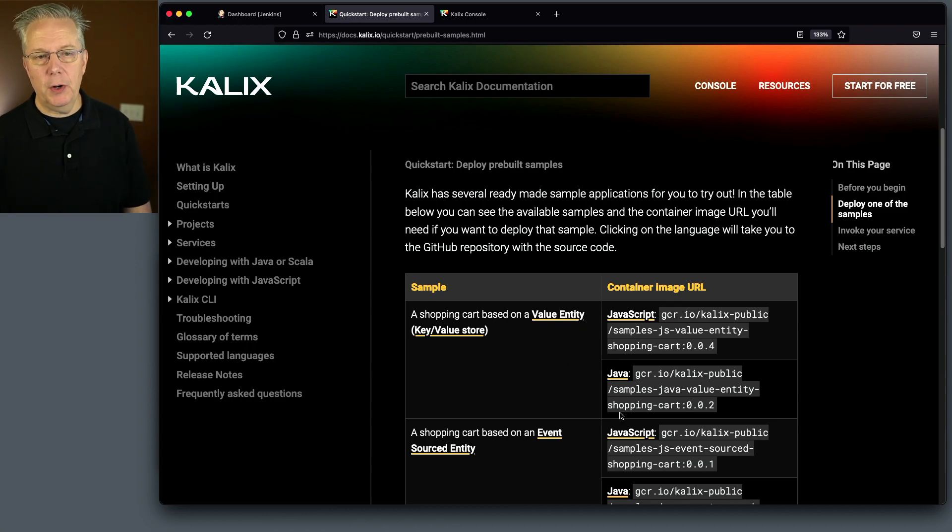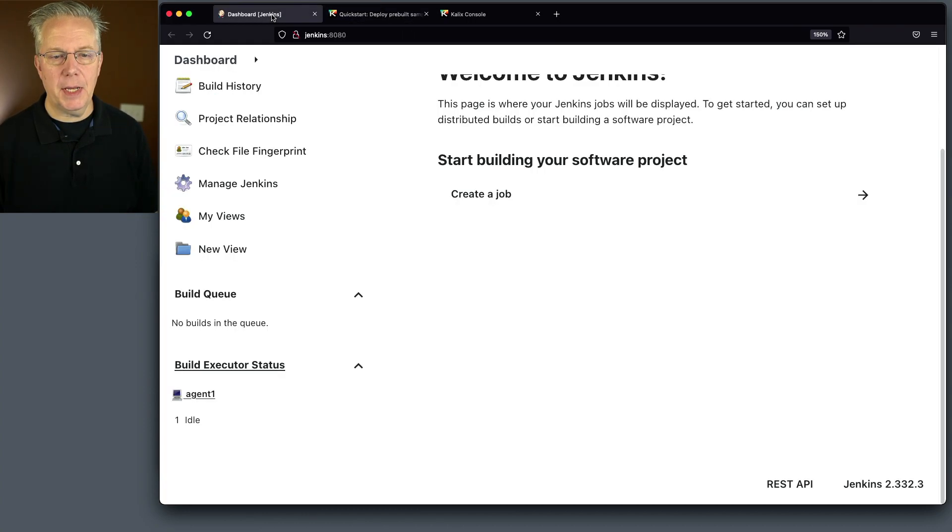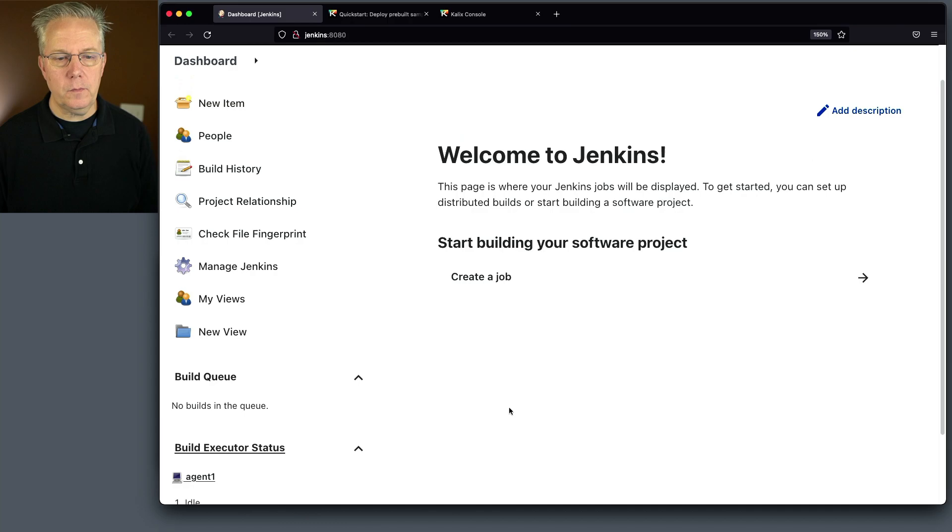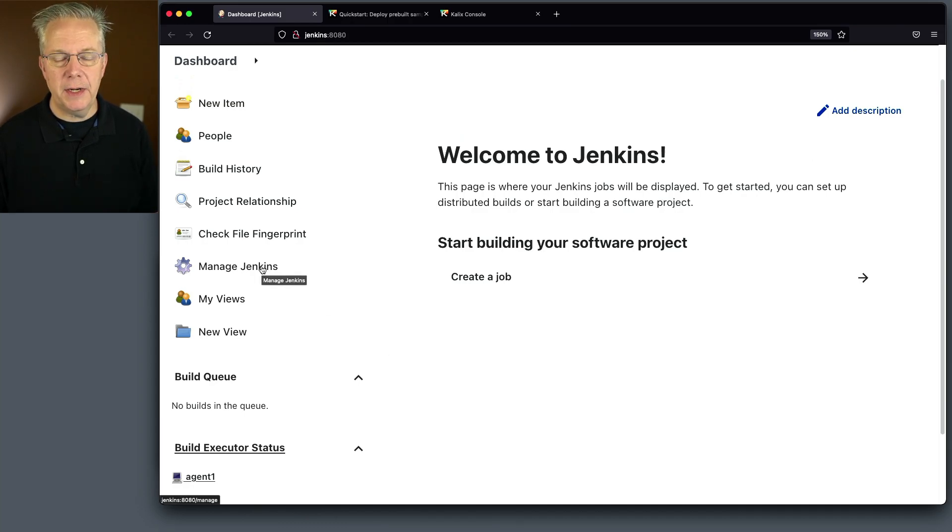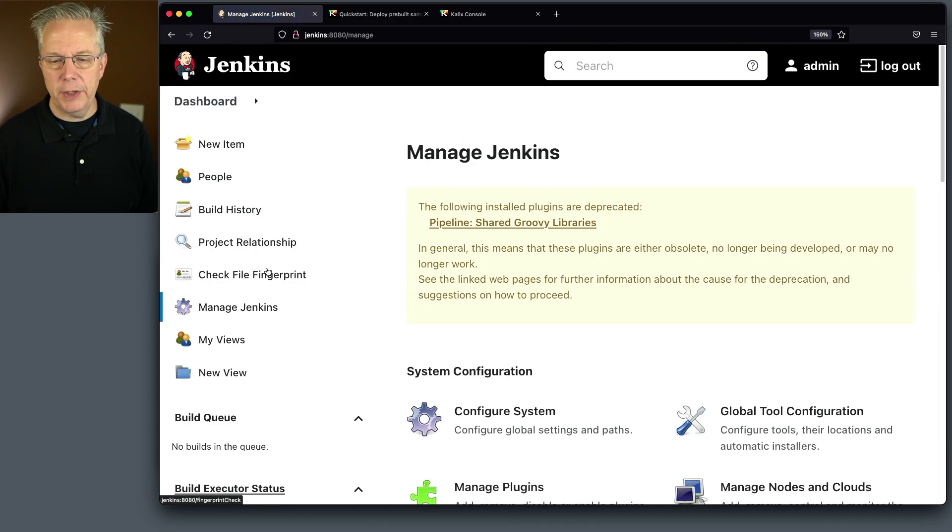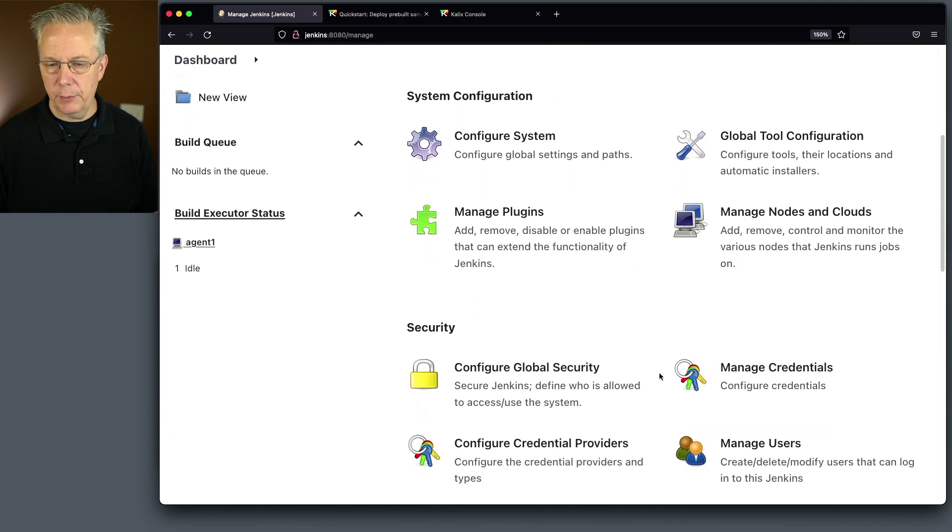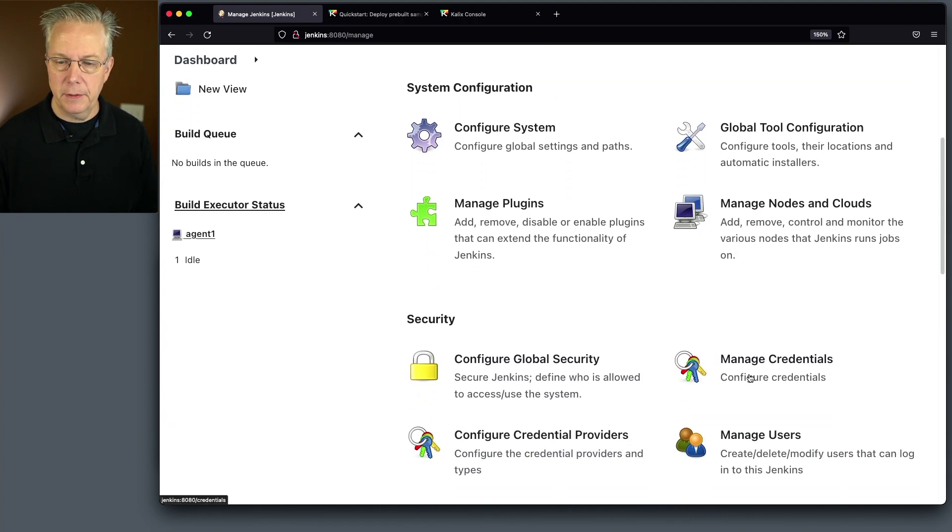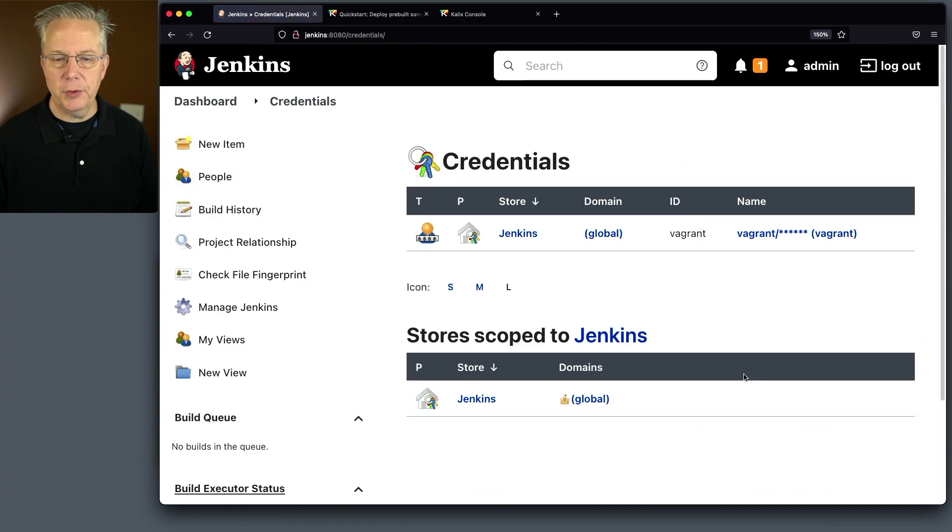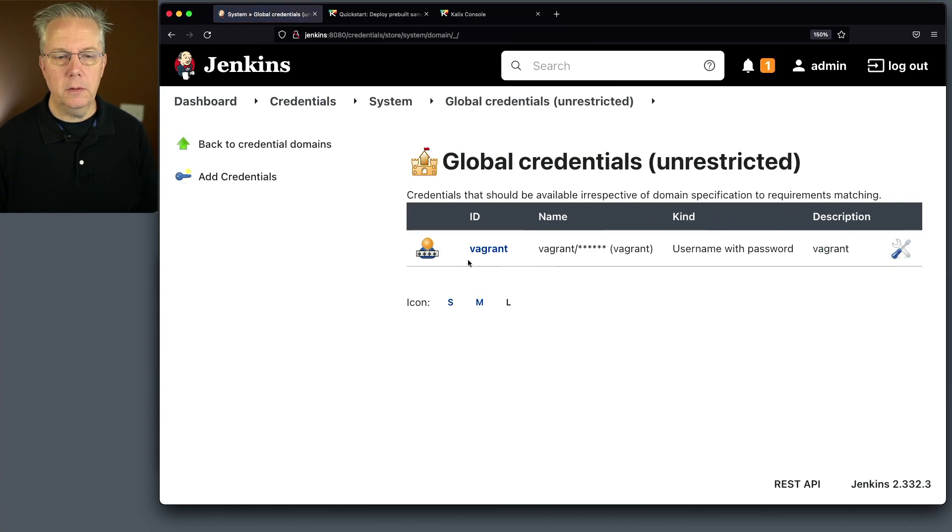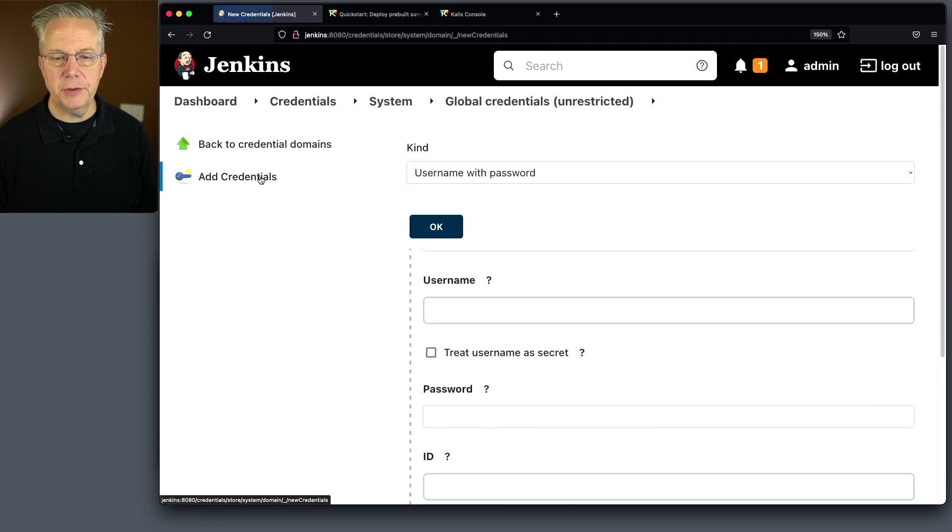We're going to be deploying one of these example applications that already exists here. So let's go back over to our controller and let's set up a couple of things. First thing that we need to do is we need to go ahead and create a credential for our token that we just created. So we'll go to manage credentials, click on global,